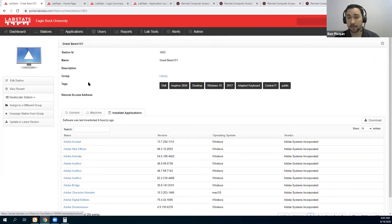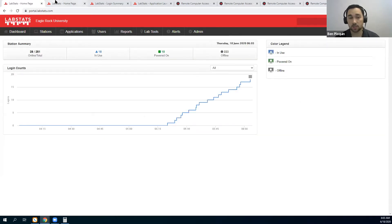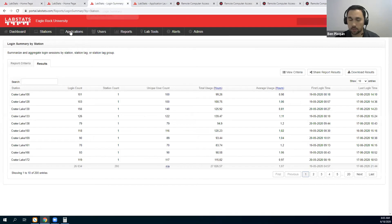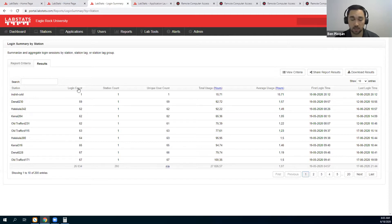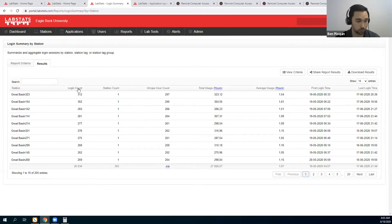The data that LabStats collects can be used through reports that you can use to make data-driven decisions. I will just show you that report here — it's one of our favorite reports, the two-click reports. In two easy clicks, it will show you your 10 least-used computers and your 10 most-used computers. That's the type of information that LabStats is going to give to you.